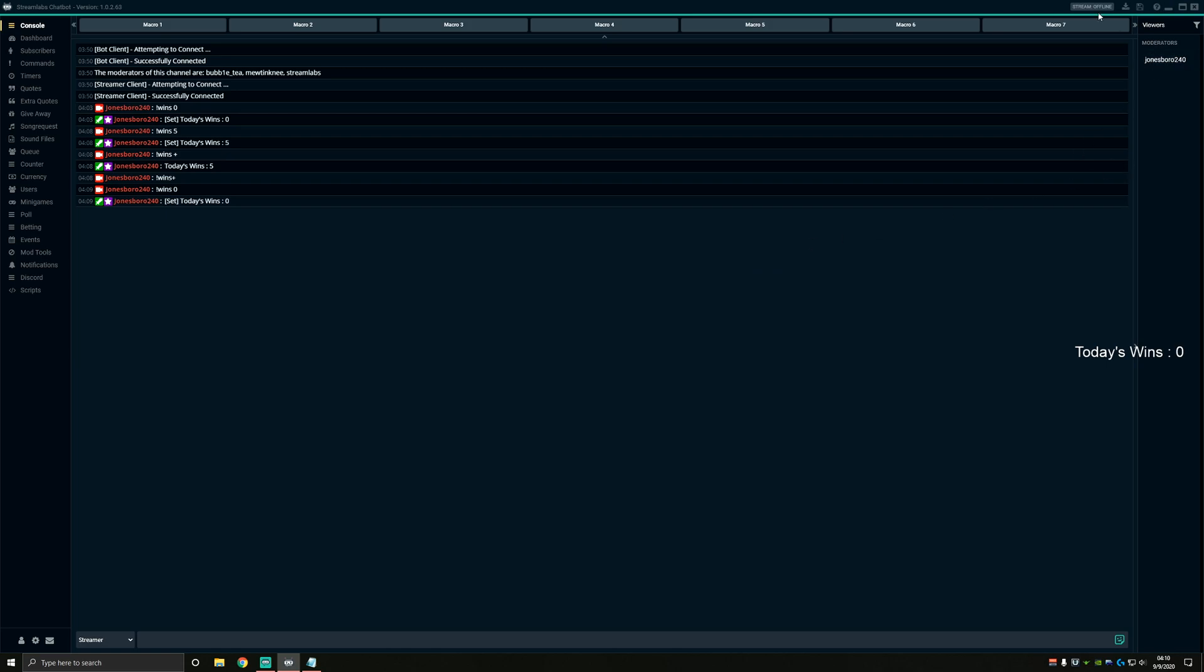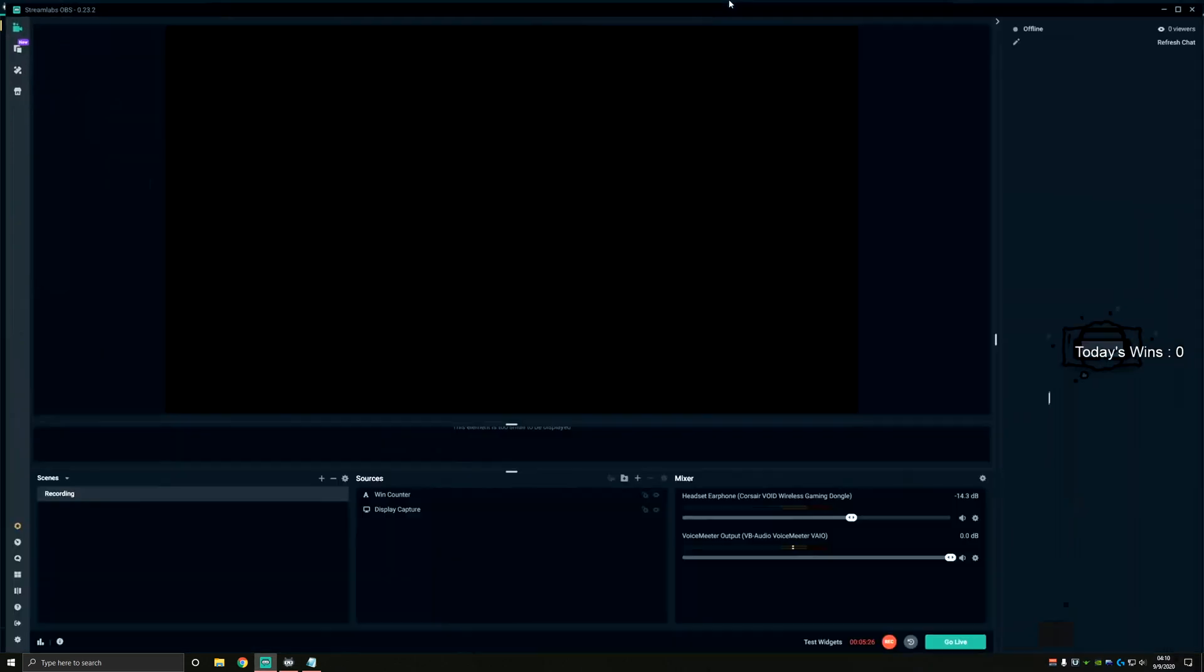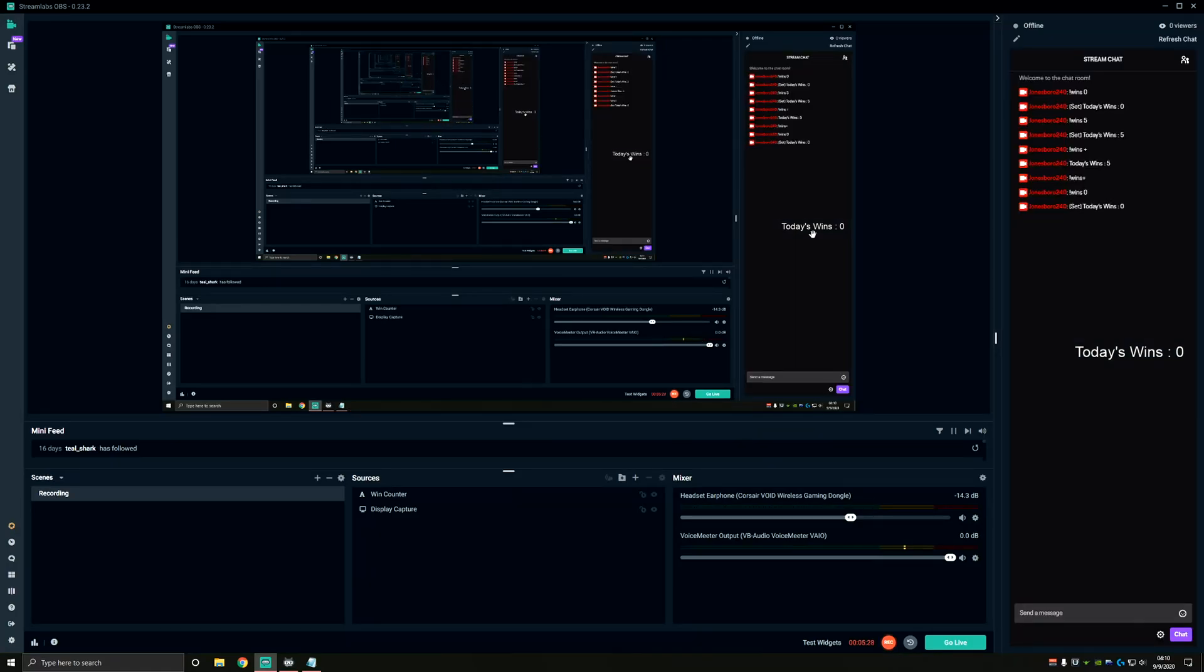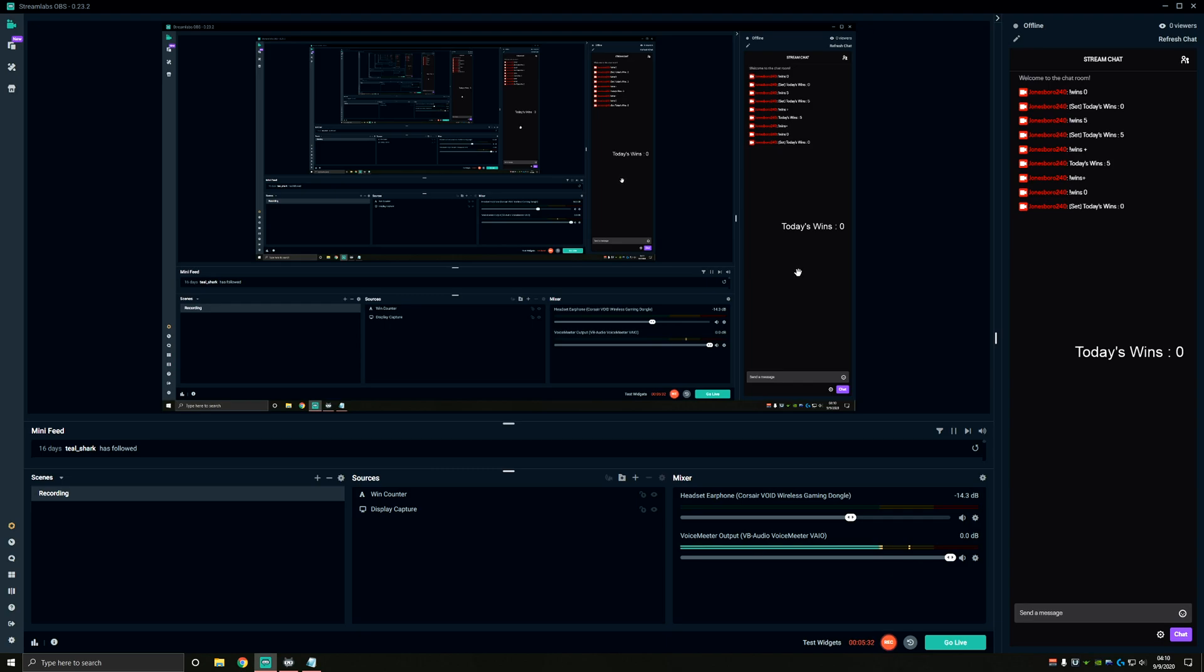I'll show you really quickly how this works. The win counter is at zero and without typing any commands into my chat, I'm going to go ahead and hit control nine, which was my shortcut. You can see that it increases today's wins to one.